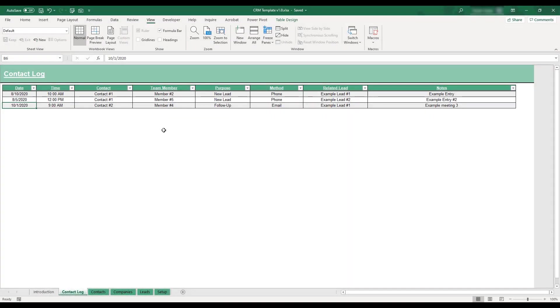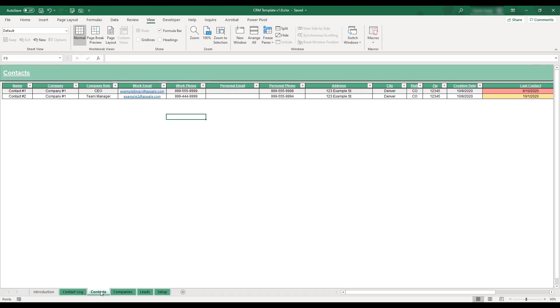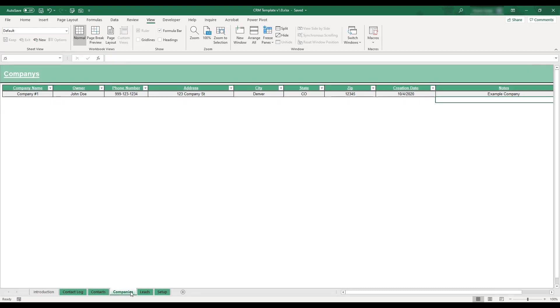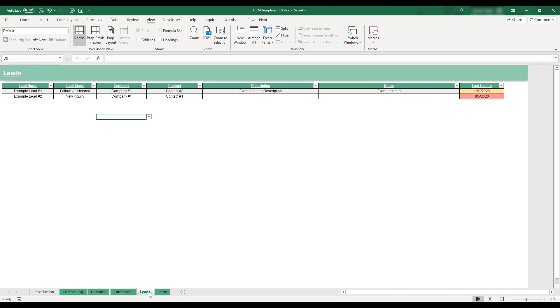This Excel template provides an easy way to organize and track contacts and sales leads. The workbook's tables allow for the storage of client information and contact logs, and sales leads can be tracked as they progress through your sales process.